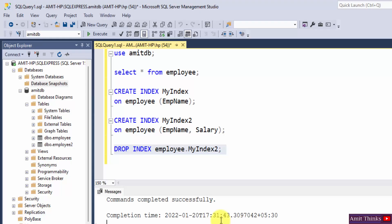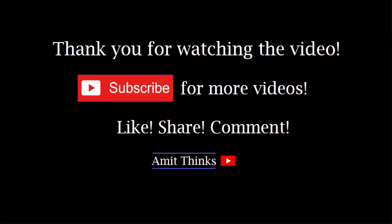So guys in this video we saw what are indexes in SQL, how we can create indexes and how we can delete indexes. If you like the video do subscribe to our channel AmitThings.